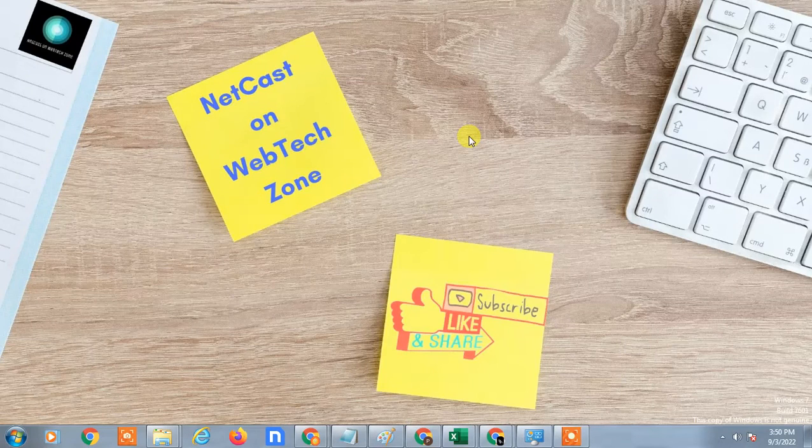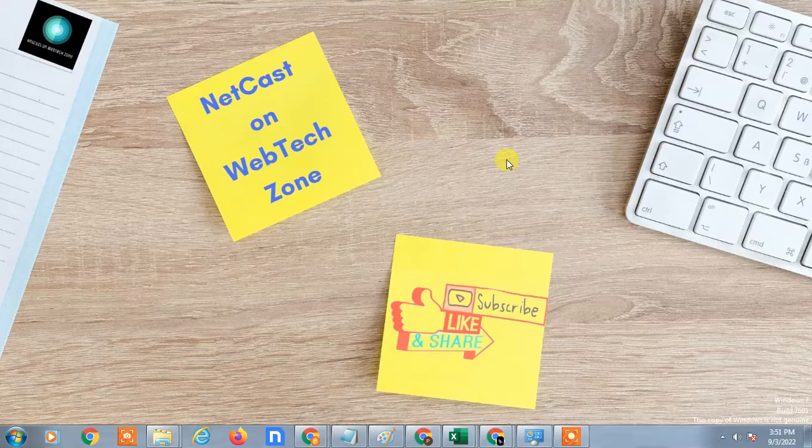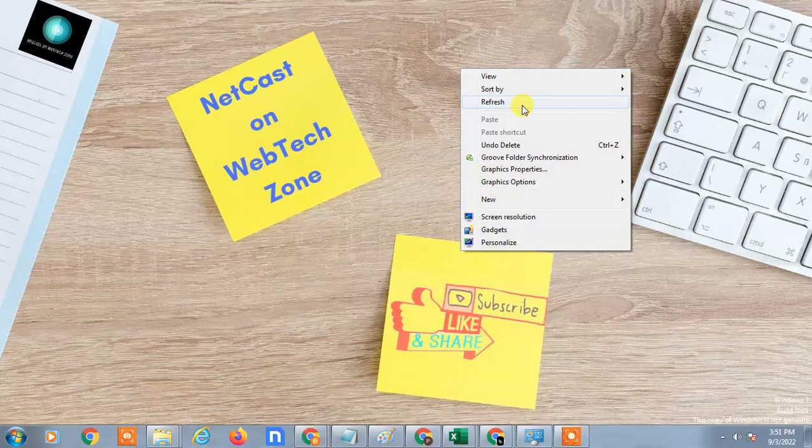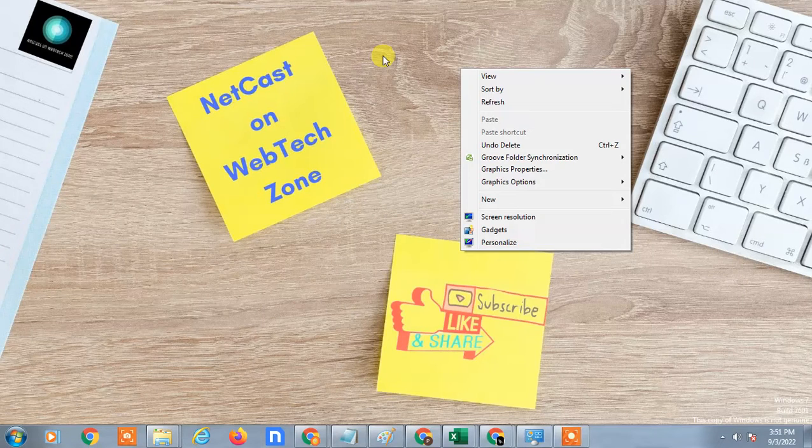Hello guys, welcome to my channel NetCast on WebTech Zone. In this video tutorial we are going to learn how to give permission to access Google Drive files. If you have shared some link of Google Drive to others and they are unable to view it and are asking for access permissions, I will show you how to solve this problem.